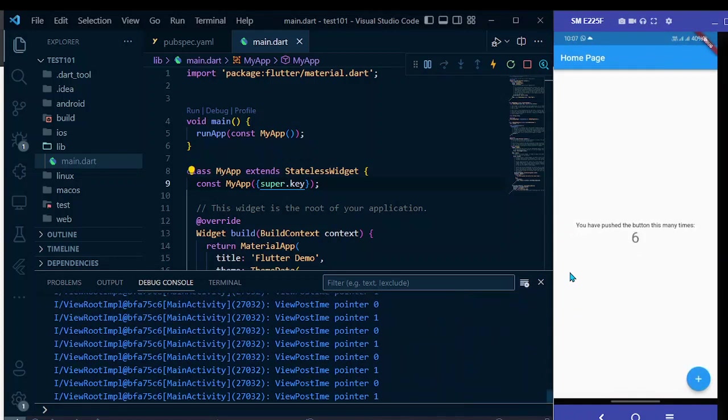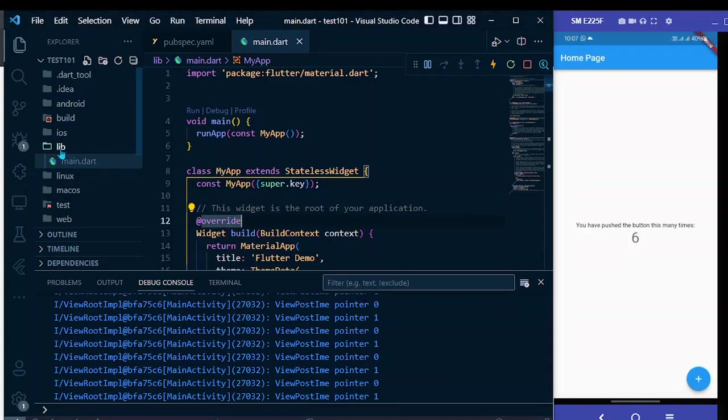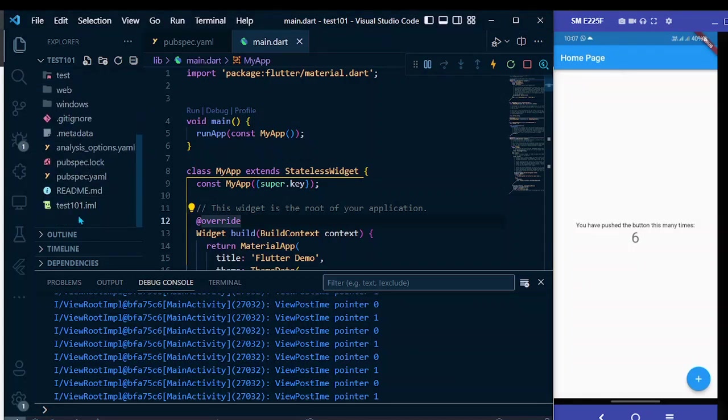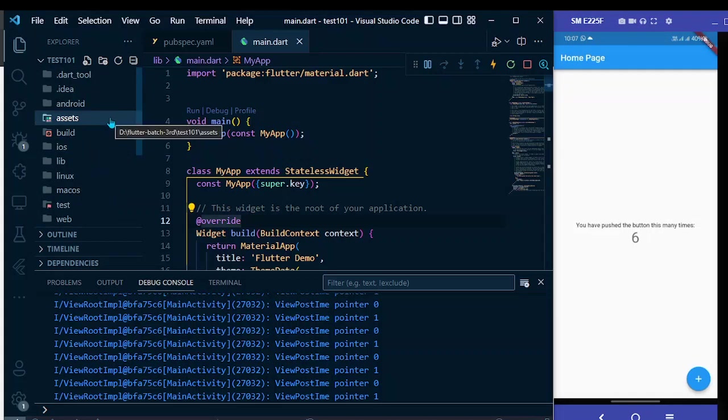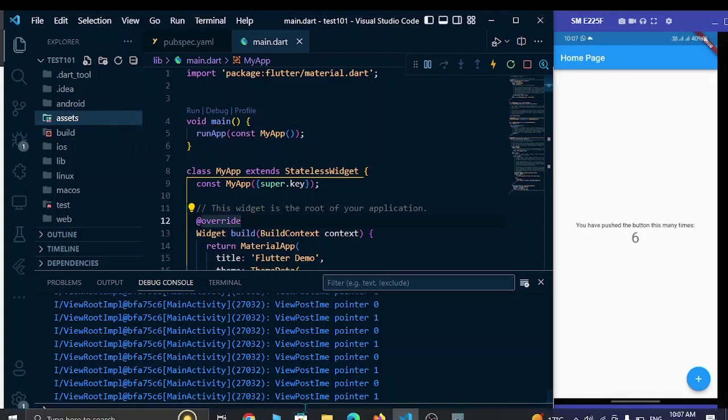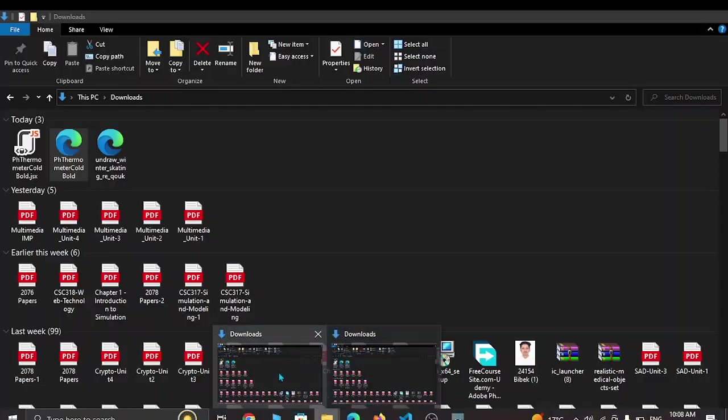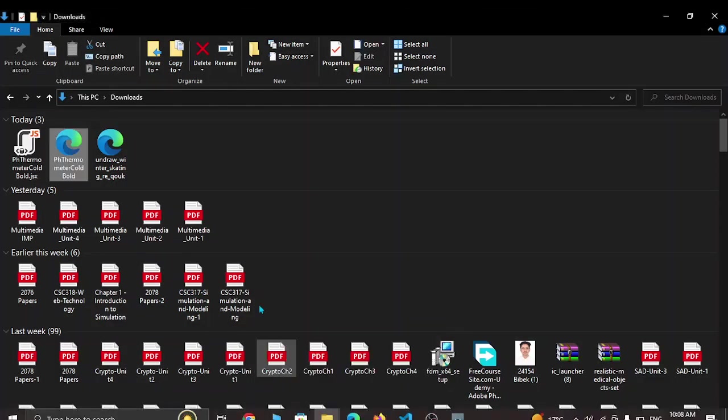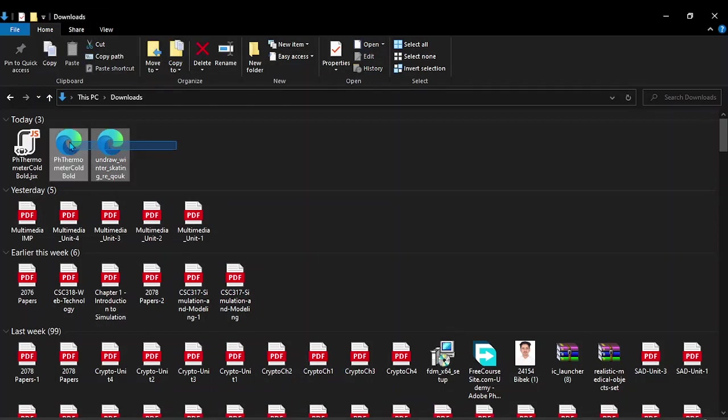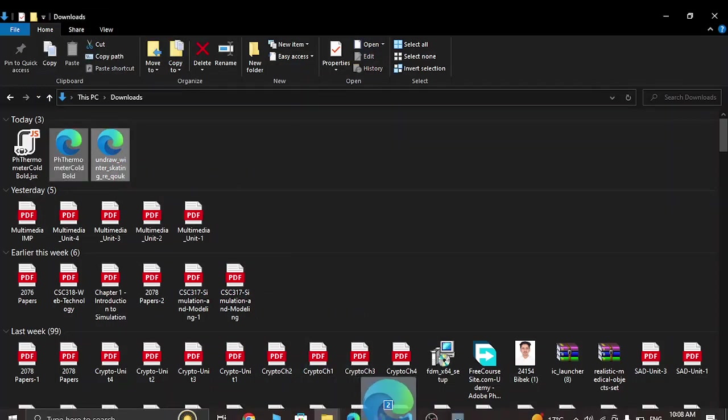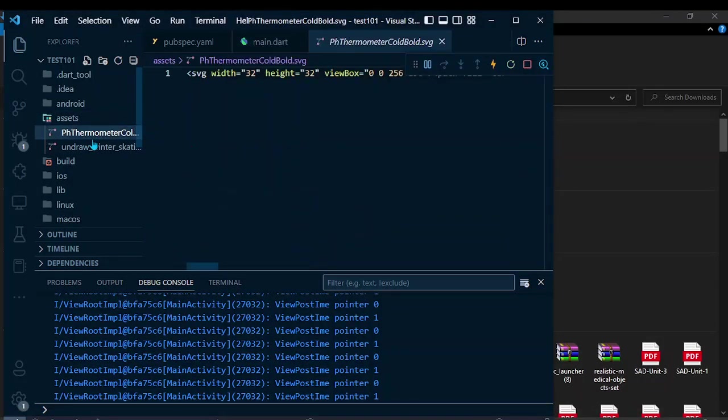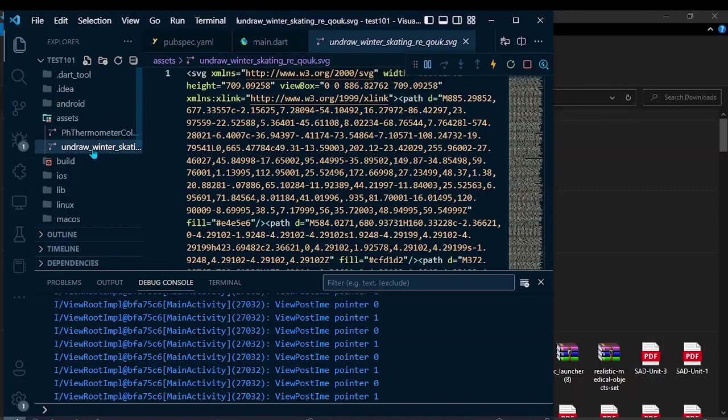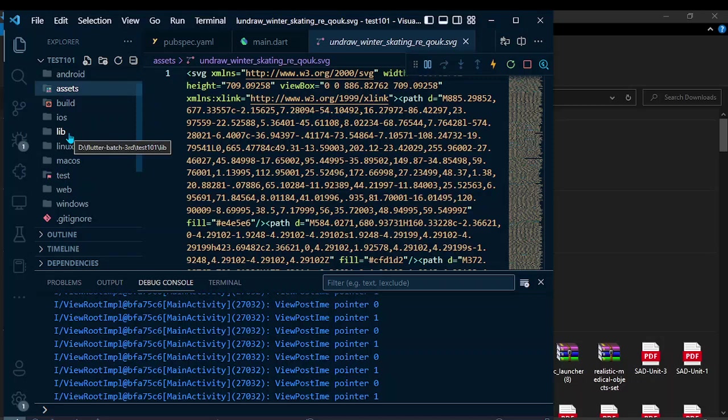First of all, let's make an assets folder and add our SVG pictures here. Let me create a new folder in the root directory named assets. Now let me move those SVG pictures into this folder. Let me select these two and move them. Now we have two images.